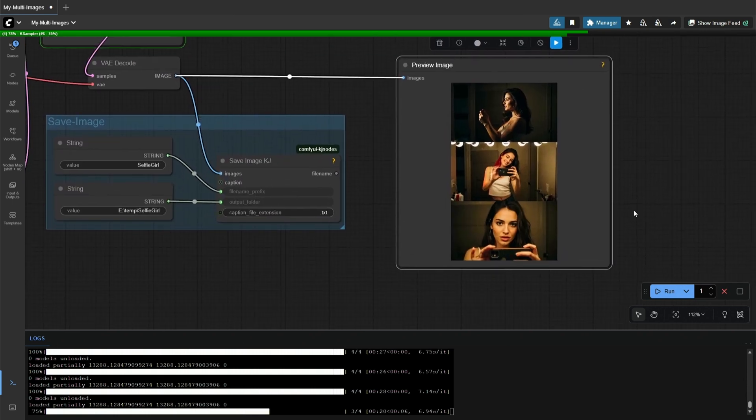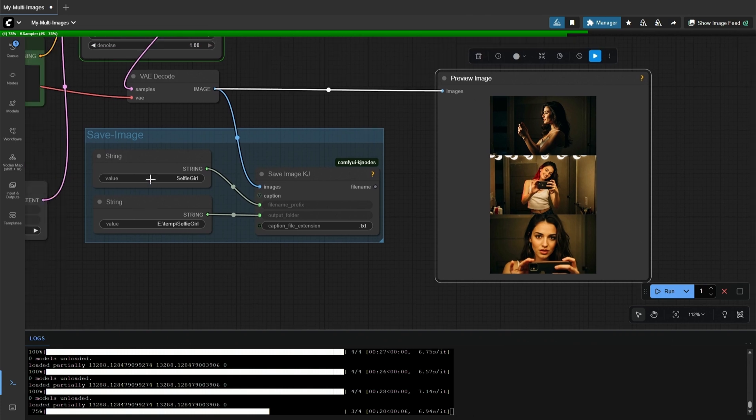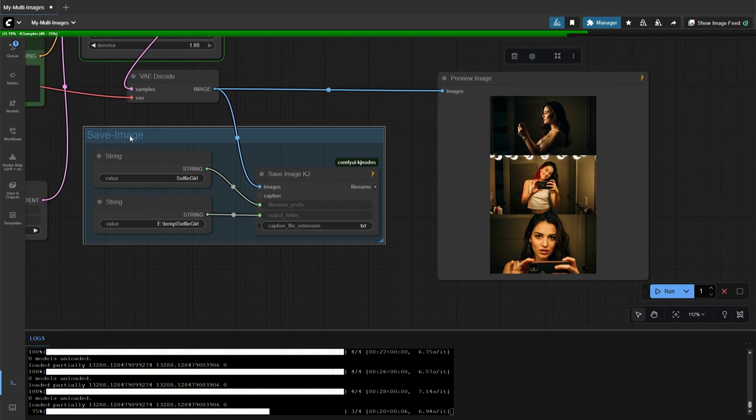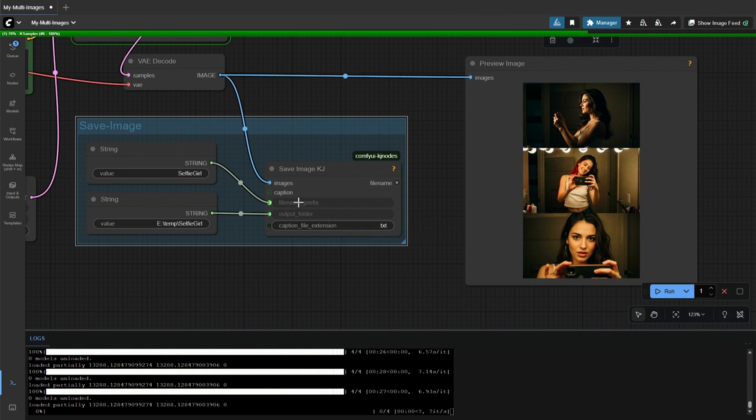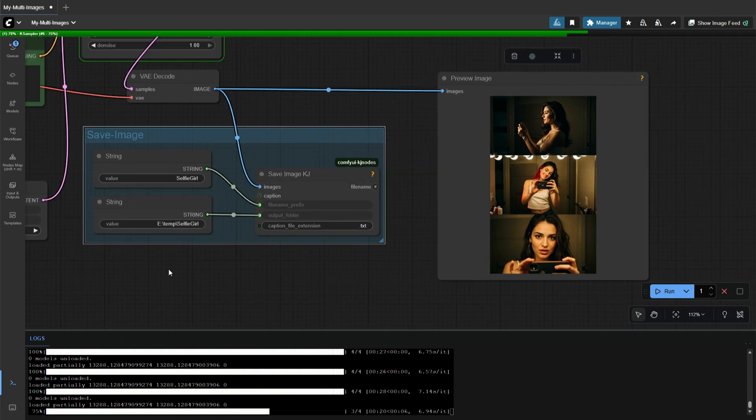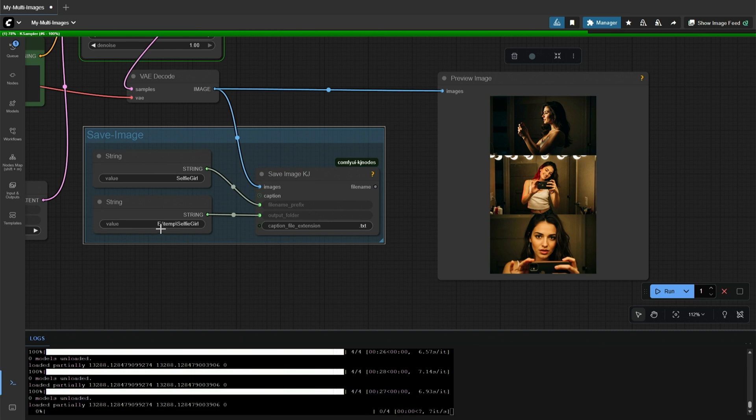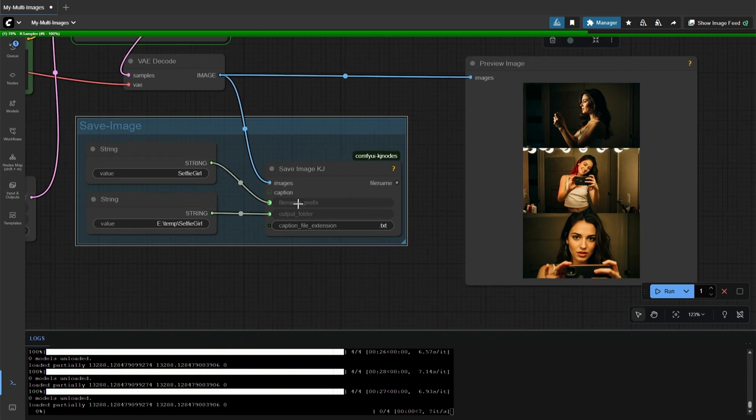The Preview Image node does not save images. These are the nodes for saving multiple images. This is the prefix added to the image name, given to the Save Image node. And below is the folder path where you want to save the images.